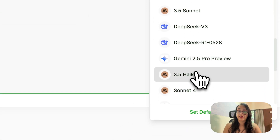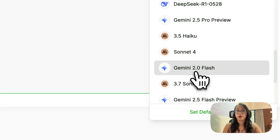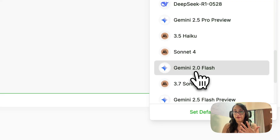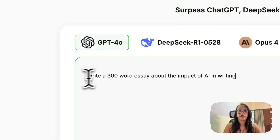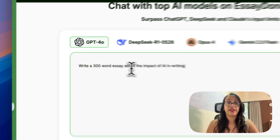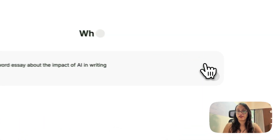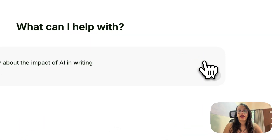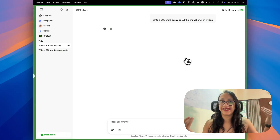You do not need a separate subscription for ChatGPT, DeepSeek, Claude, Gemini, etc. You can have one subscription of Essay Done and get all these writers in one platform. So you can type your prompt here. I am going to write: 'Write a 300-word essay about the impact of AI in writing.' Then you click on the arrow and you will get a screen which looks exactly like ChatGPT.